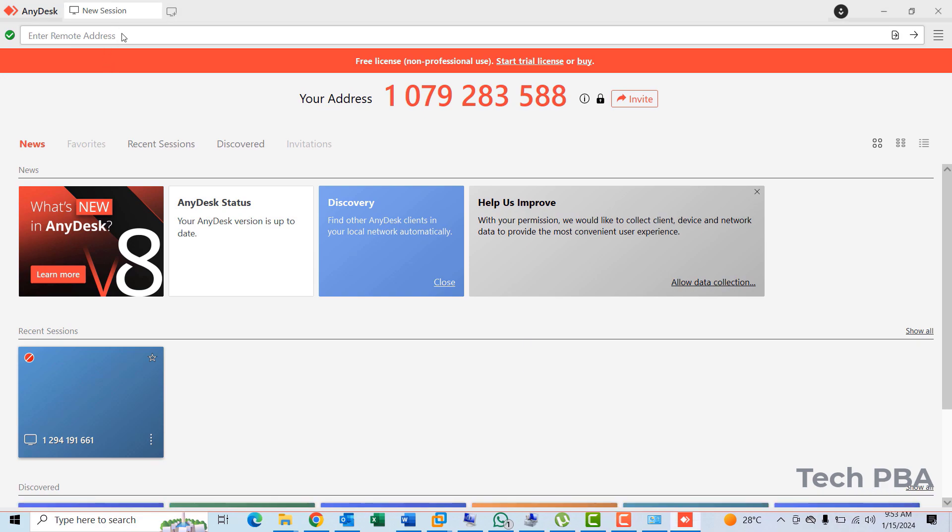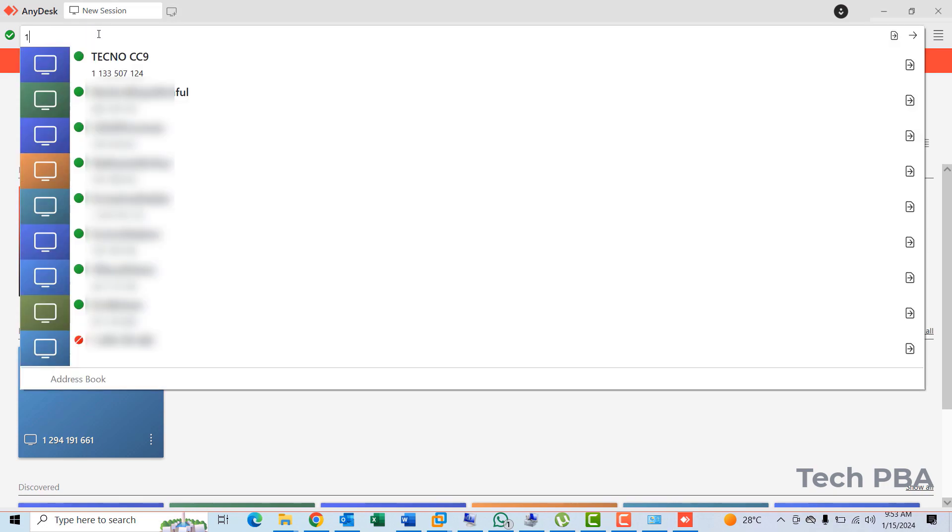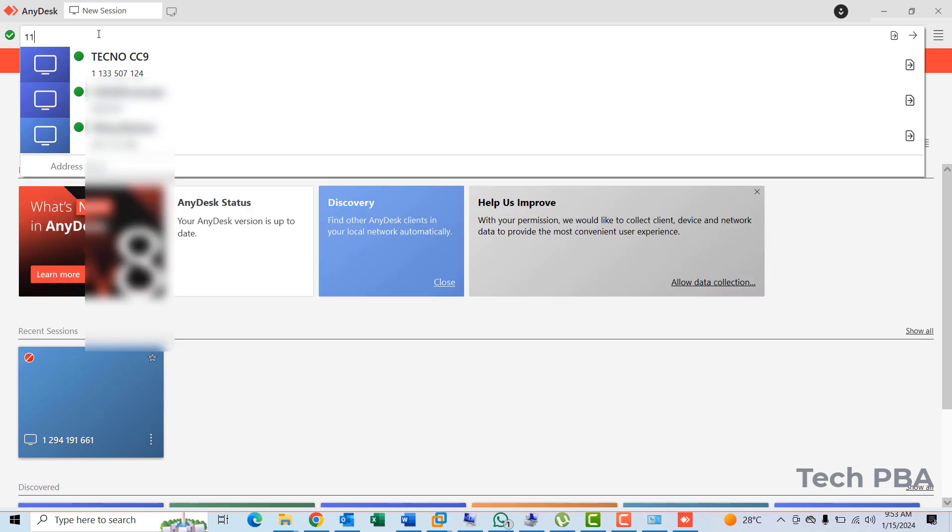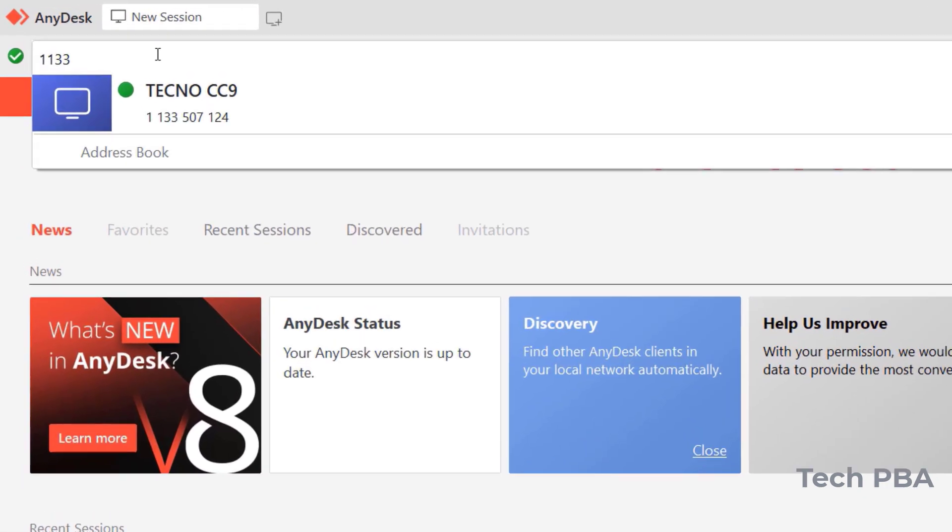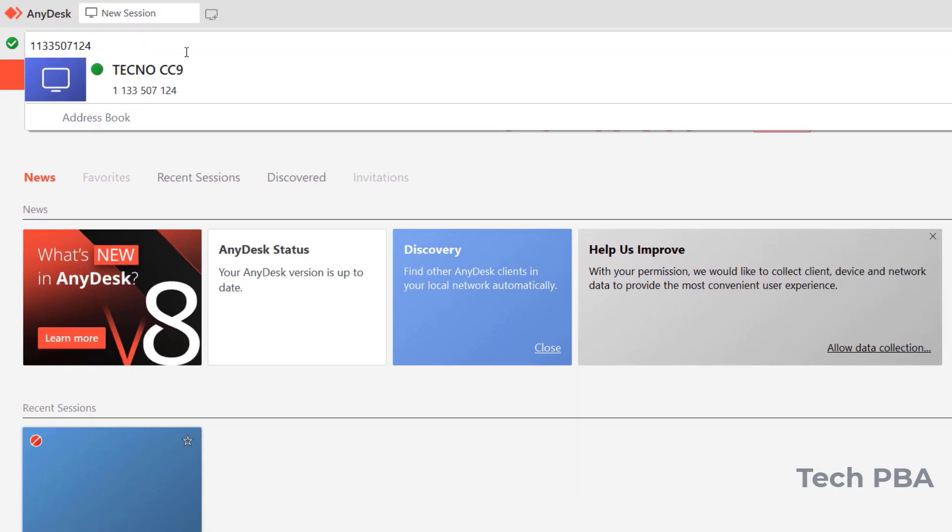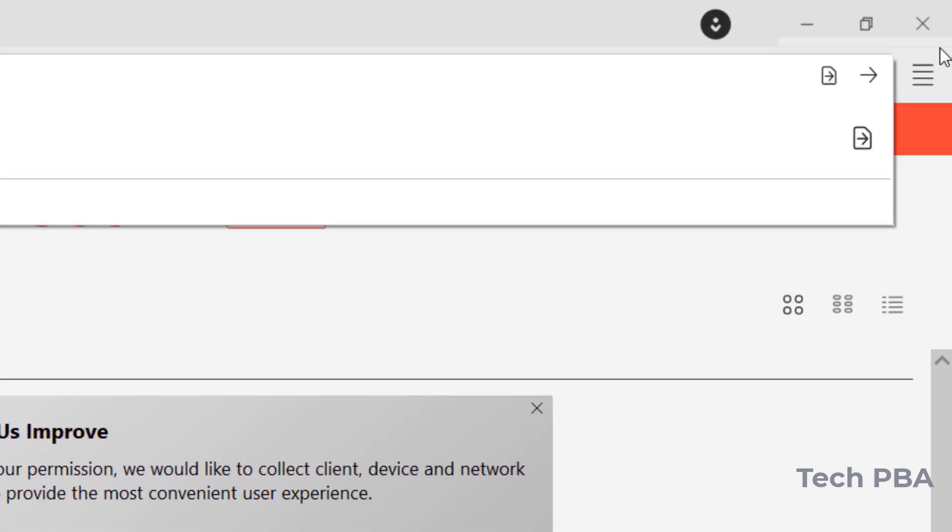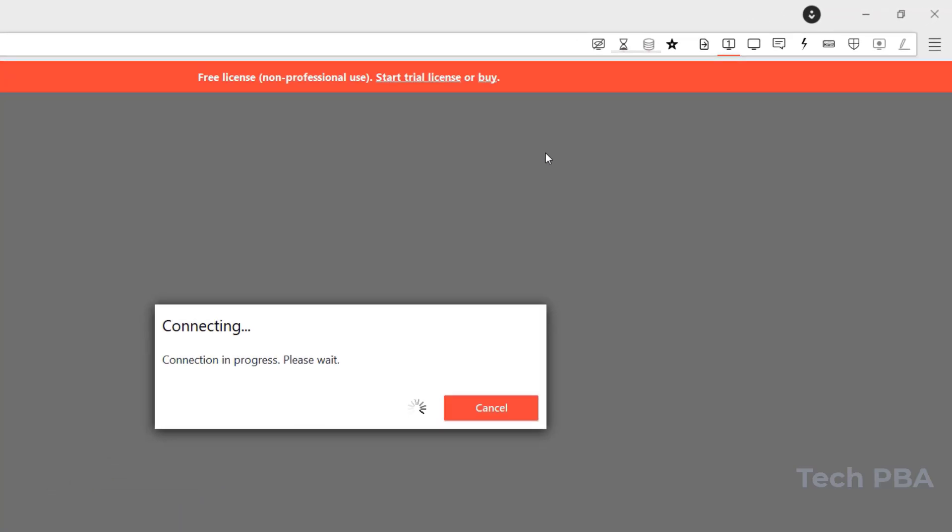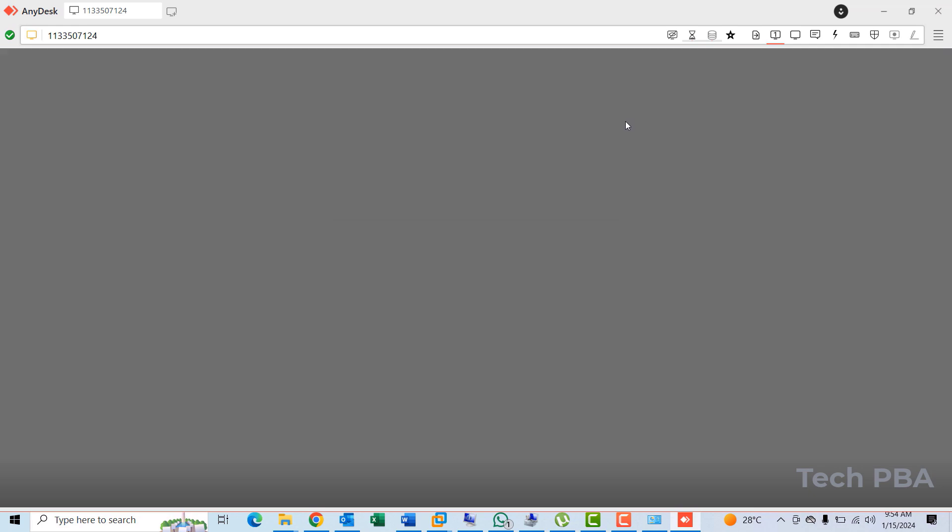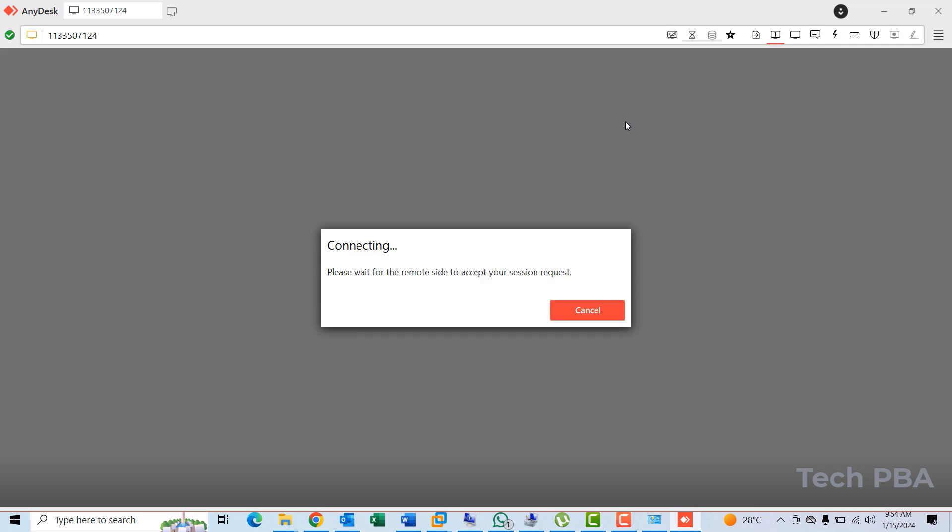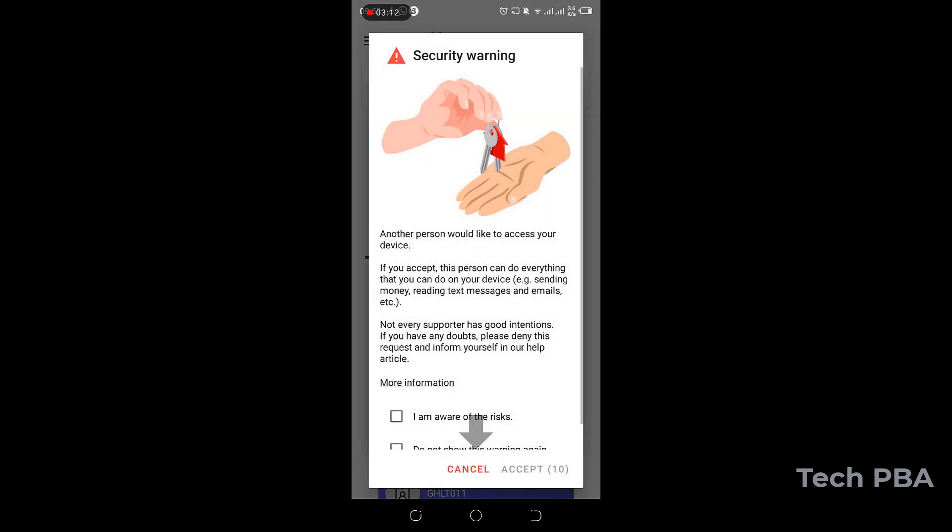So back on the PC, I'll go ahead and type the address I just showed you, which is 113-3507-124. Once I type the address, I'll go to the far right and click on the arrow to the right. And then it should prompt me that it's ready to connect.